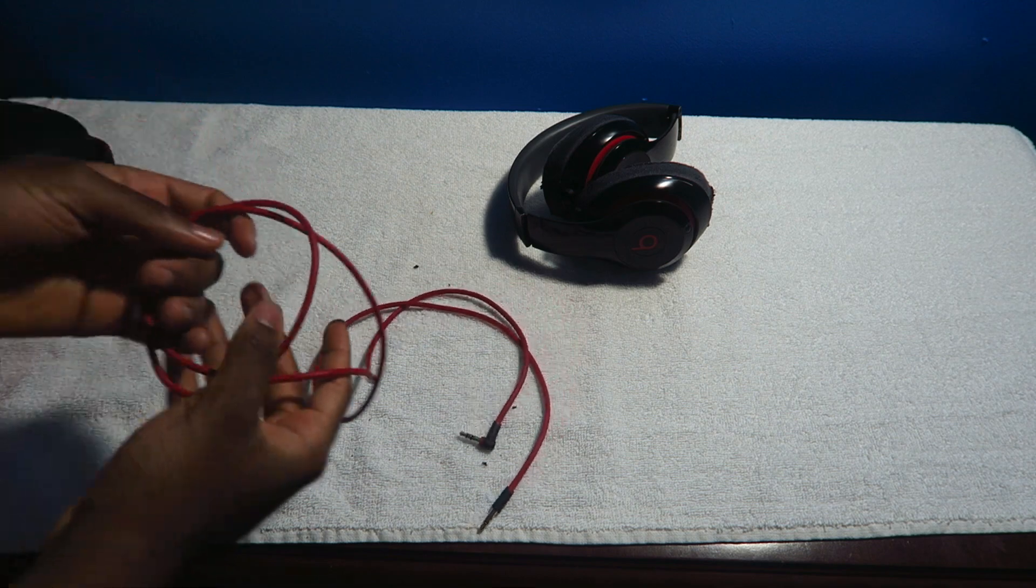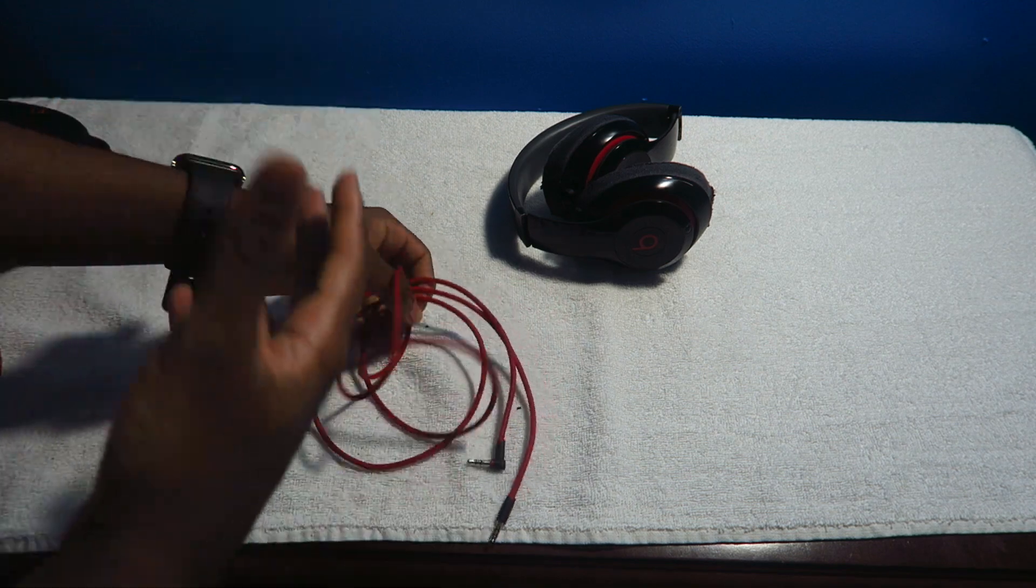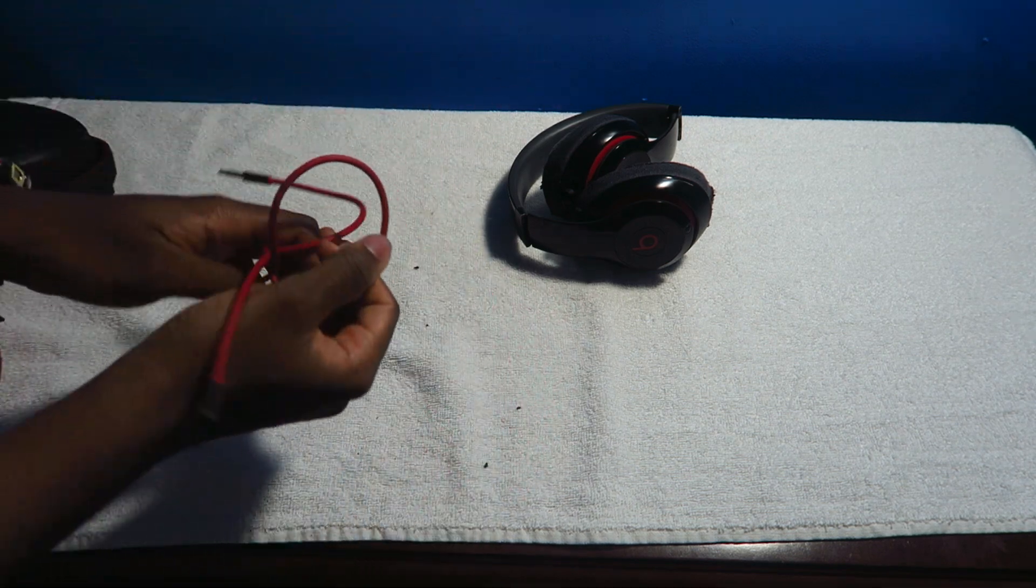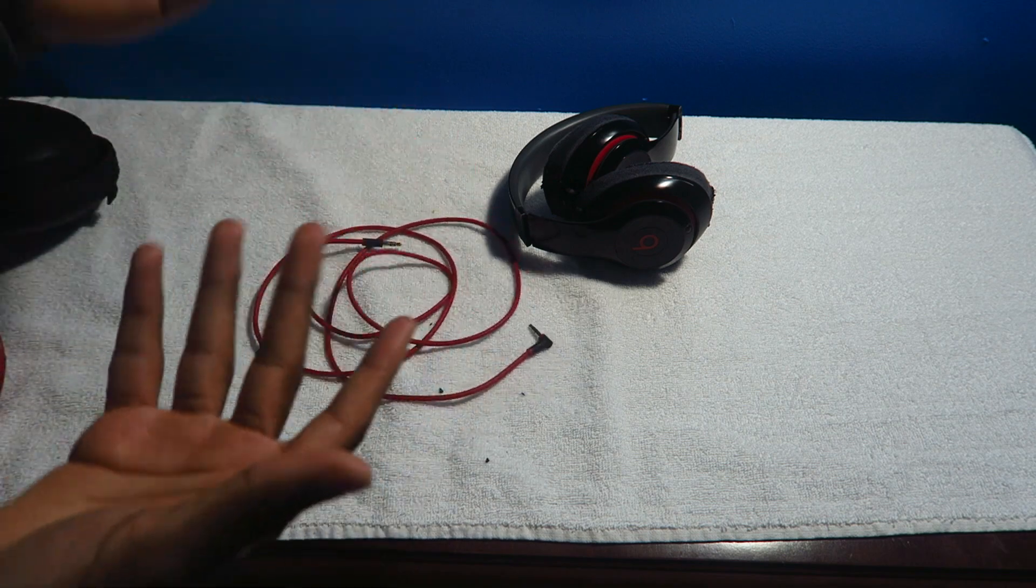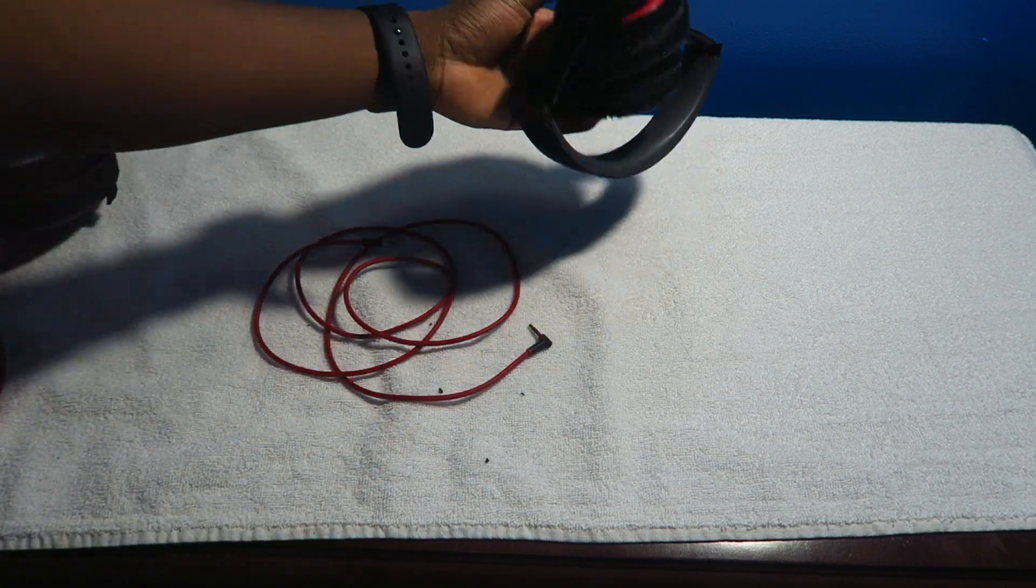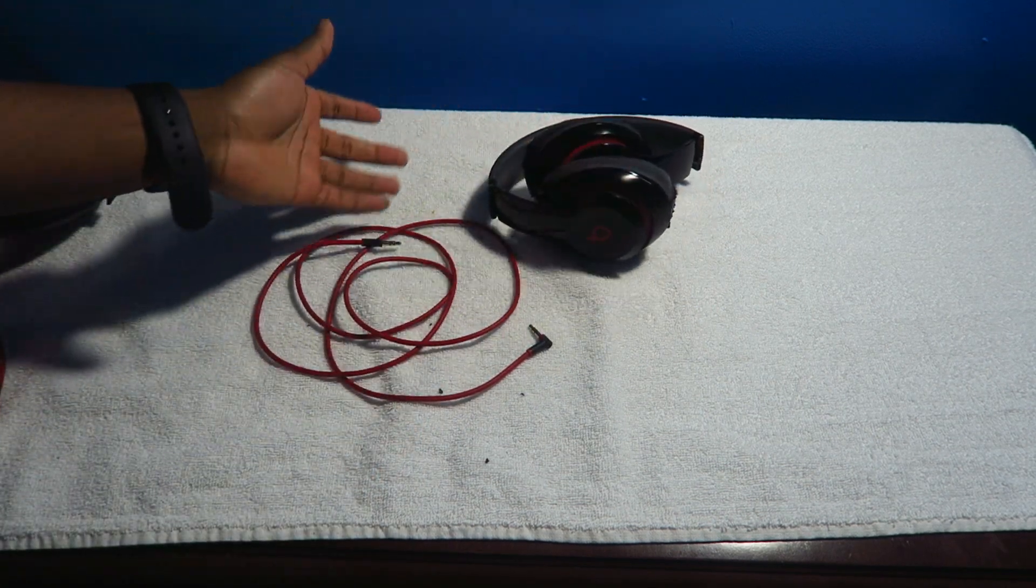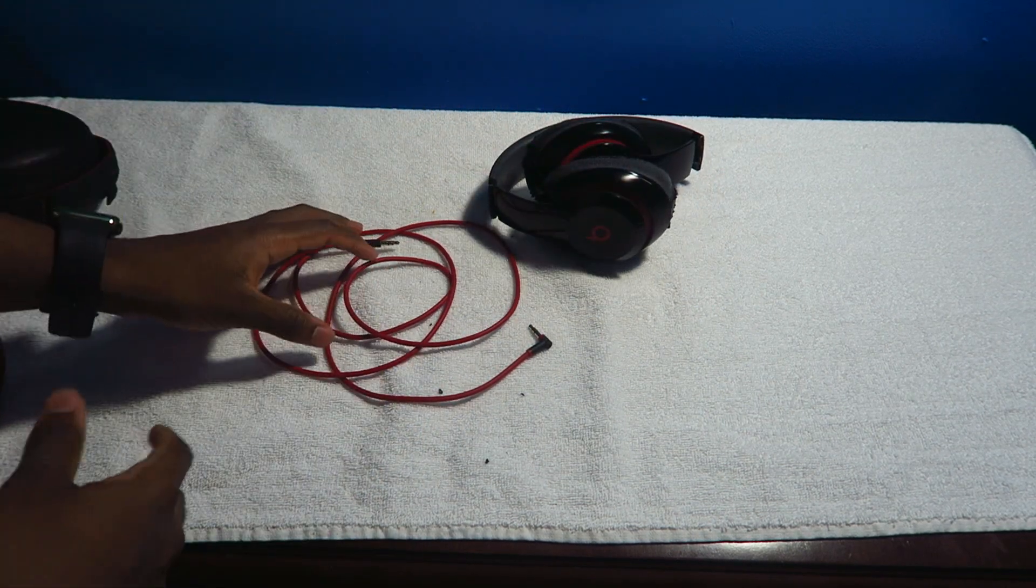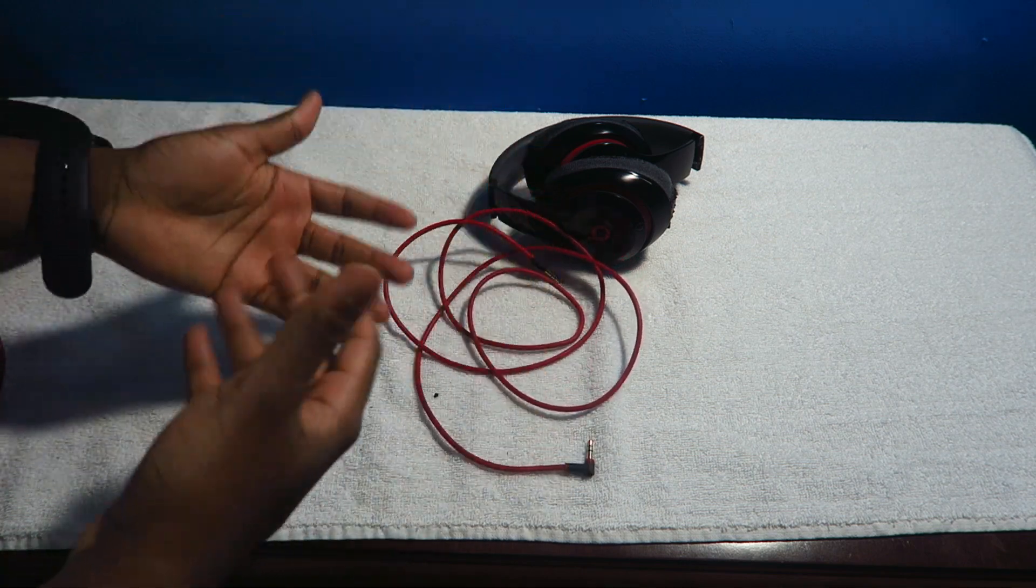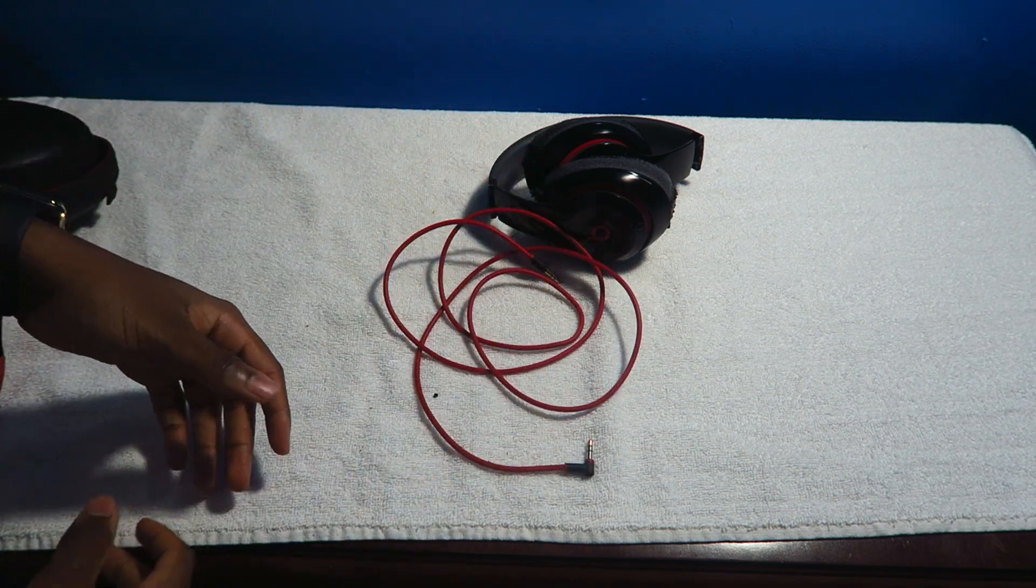But if you're gonna use them every day, expect wear and tear very very quickly. The wire is mediocre man. It's just, I don't know, I like the no tangle feature, but that's just me.